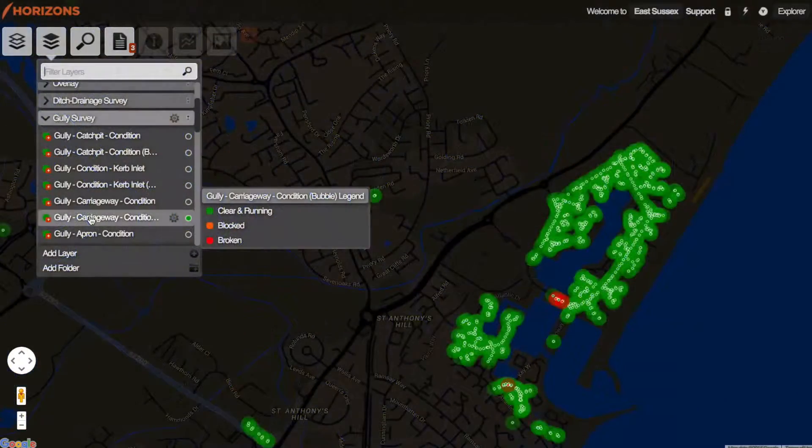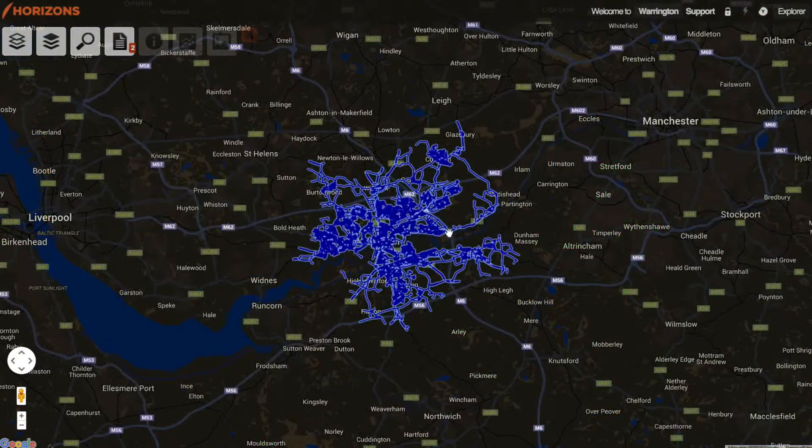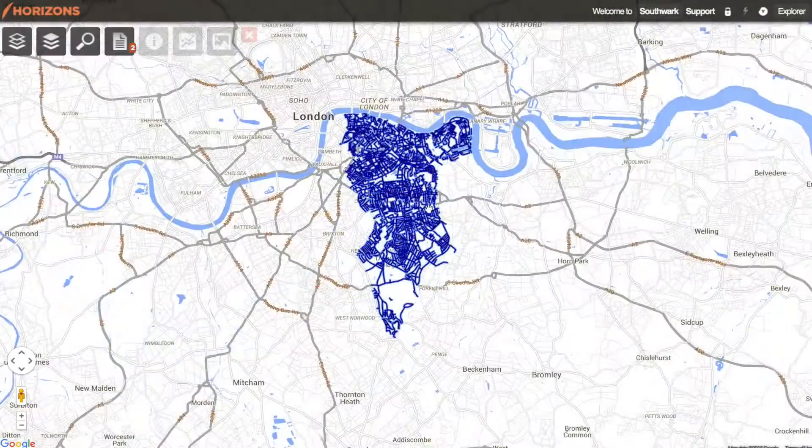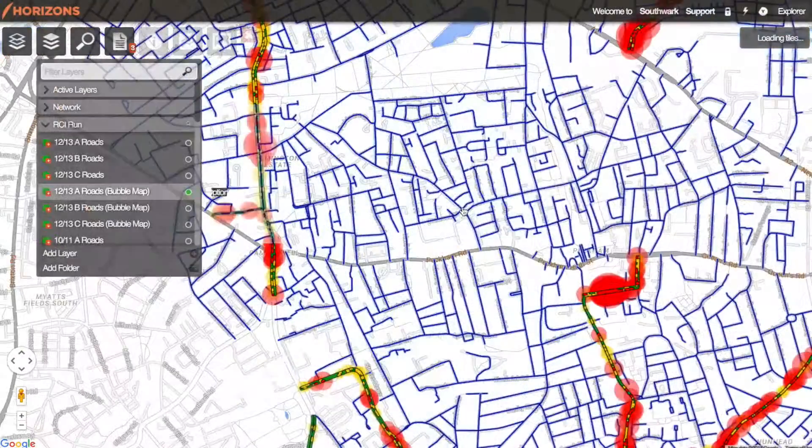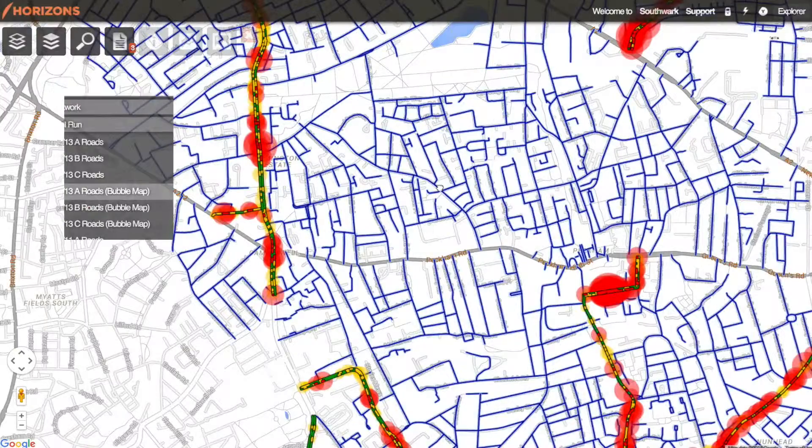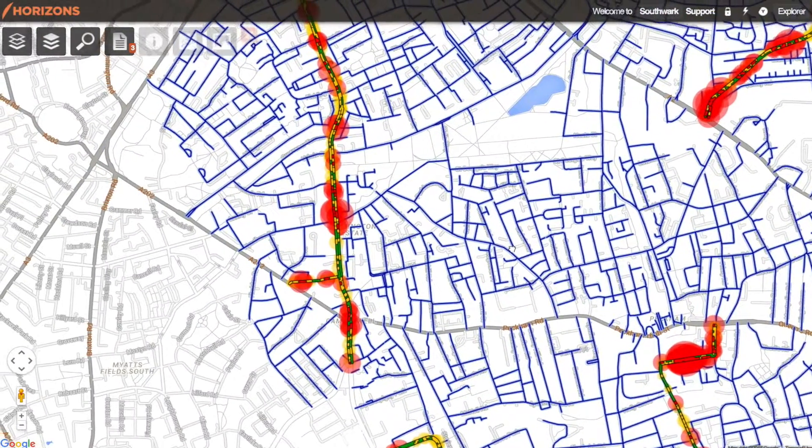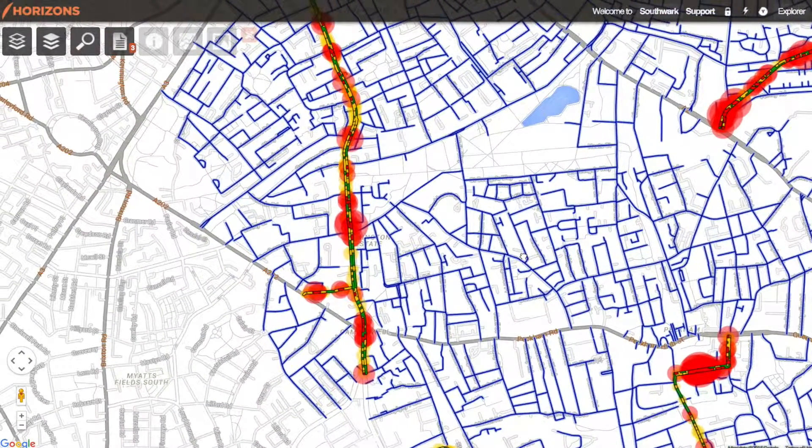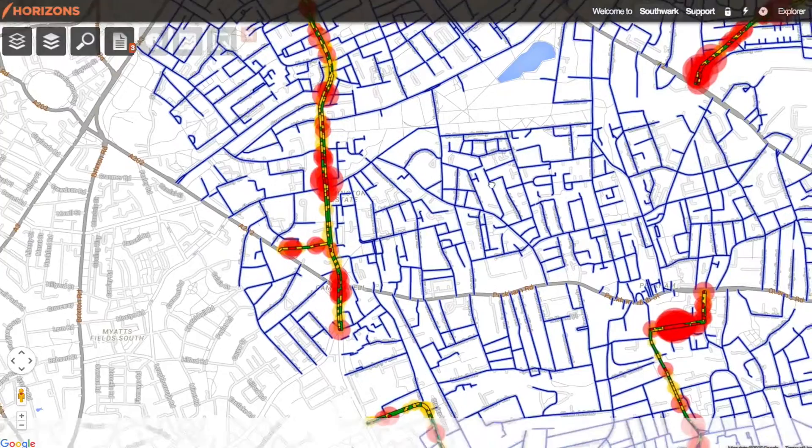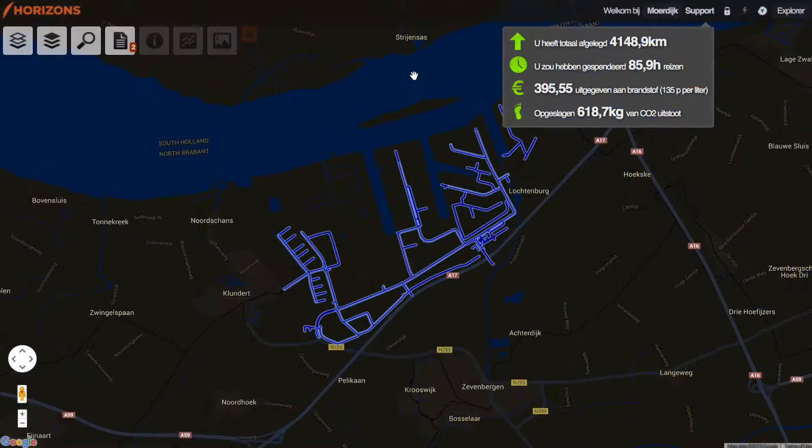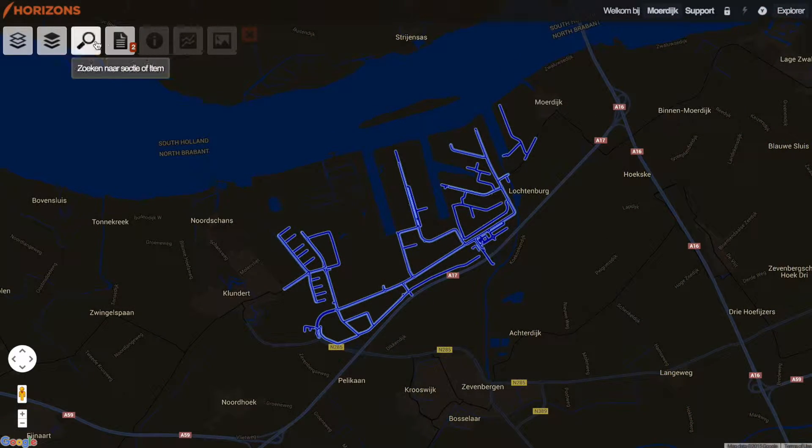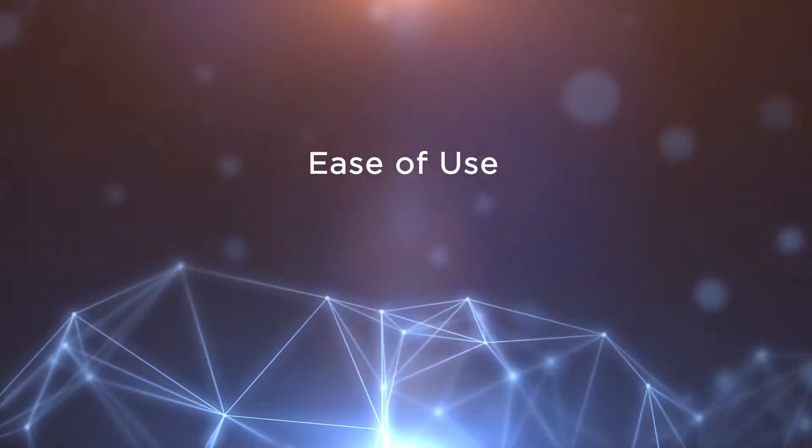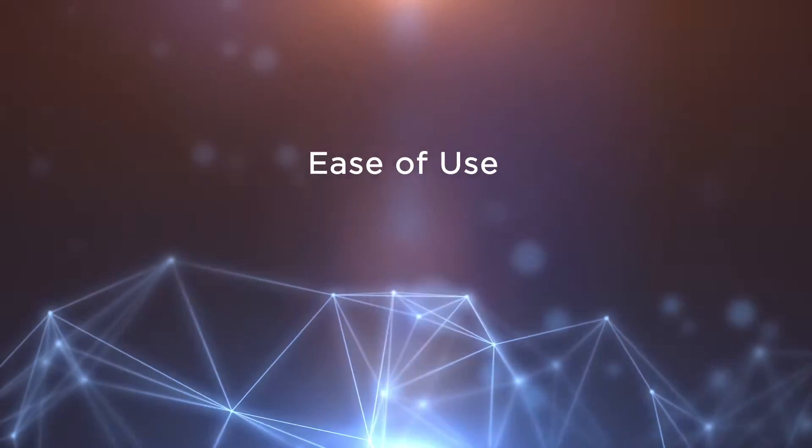Horizons manages over 100,000 kilometers of roads. Consultants, contractors, local councils, and road owners all trust Horizons to help get the best from their road infrastructure. Directors, technicians, and maintenance engineers use Horizons to make the best possible asset management decisions.